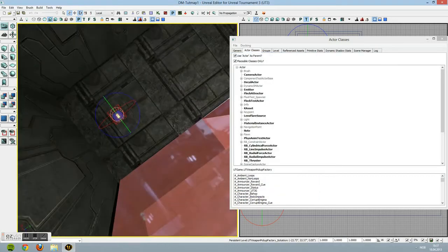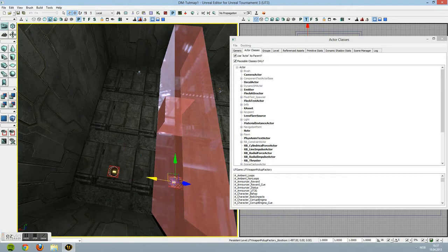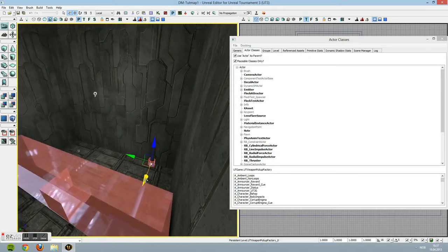The cool thing is that since you've already placed it, you can just copy and paste it to the other side if you want another Shock Rifle. There you go, now we've got two Shock Rifles.